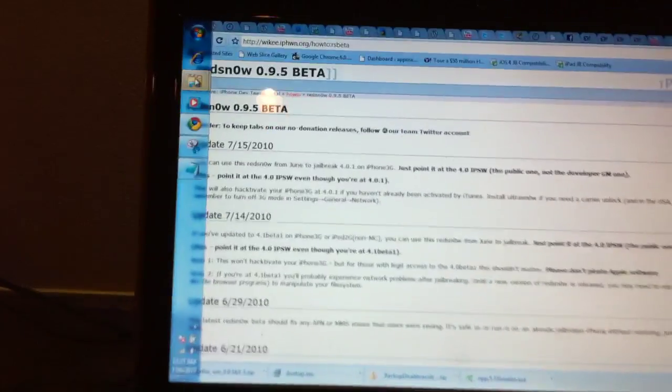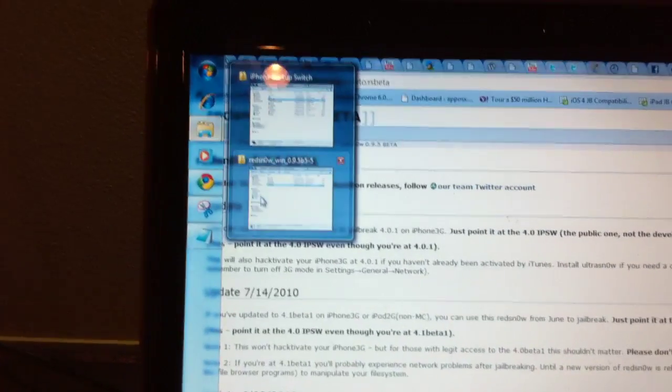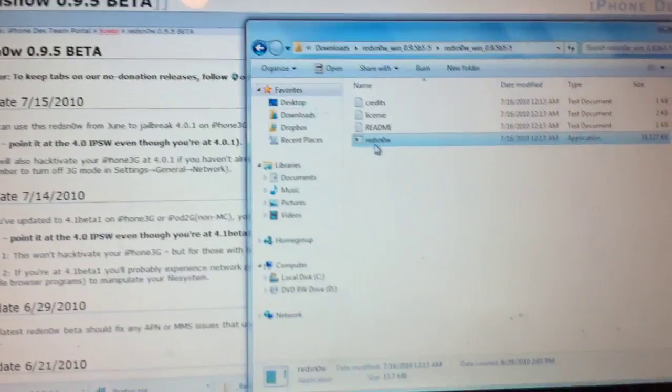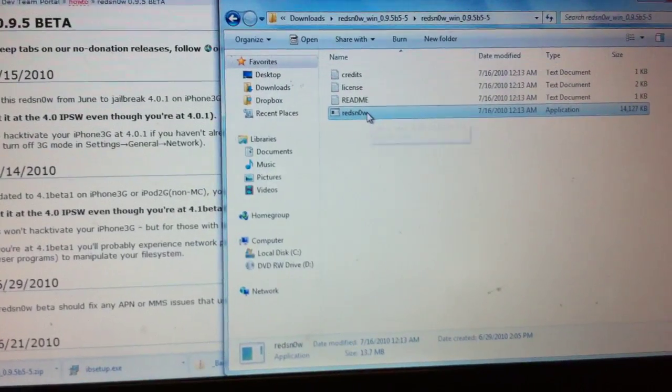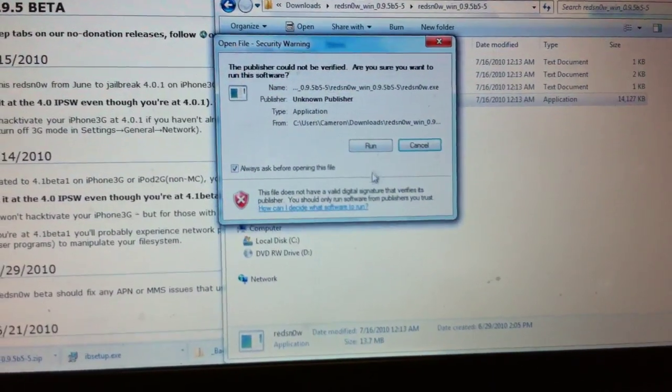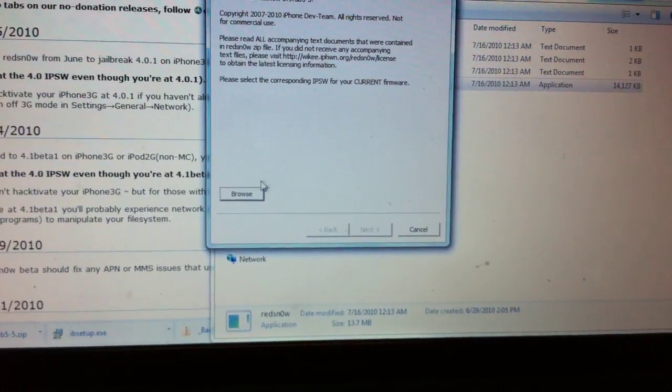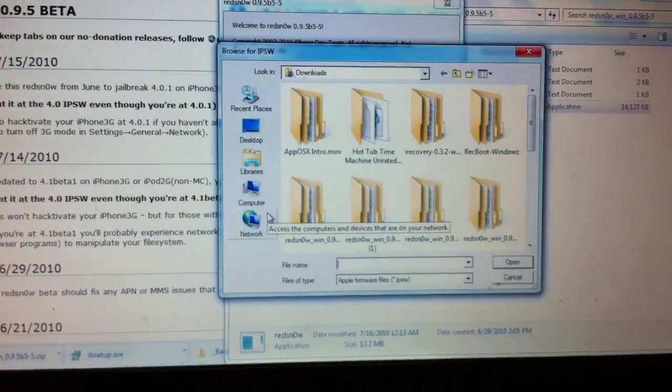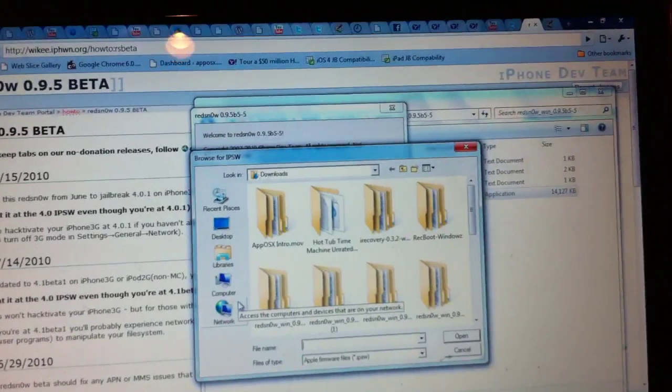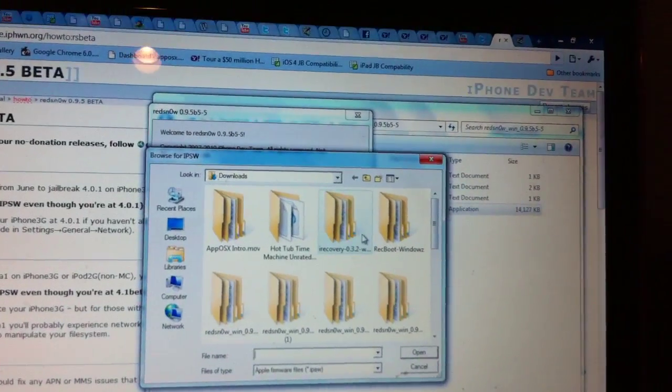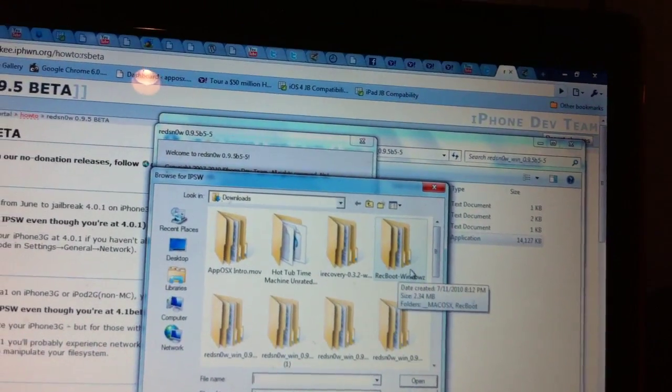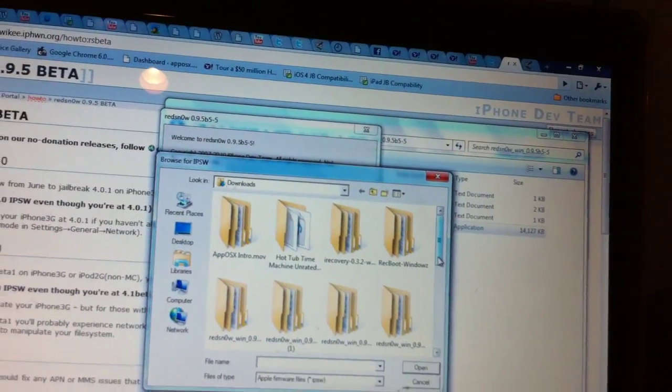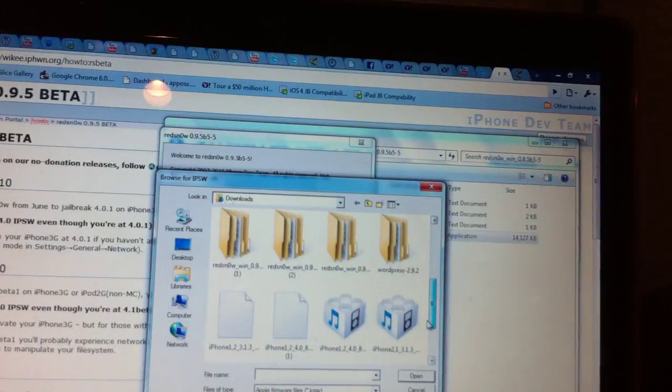Once you have Red Snow downloaded, extract it and open your extracted folder. All you're going to have to do is run Red Snow and open it up. Now this is very similar to the 4.0 jailbreak in the sense that all you have to do is select the 4.0 firmware file.